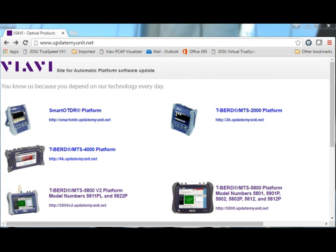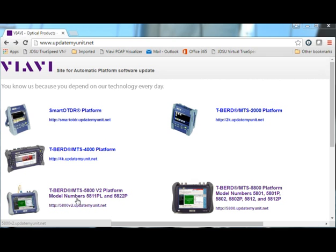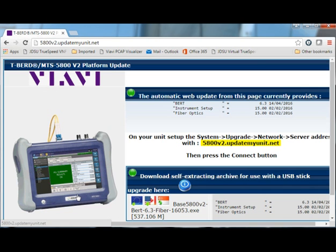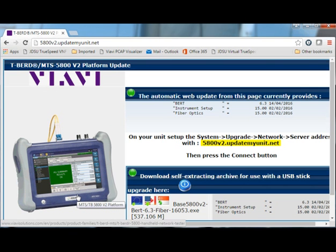To upgrade the firmware via USB you will first need to download the upgrade image from our public server. To do that find and click on your instrument model. In my case this is T-BERD 5800 V2. Once on that page click on the North American mirror and download the upgrade image onto your PC.